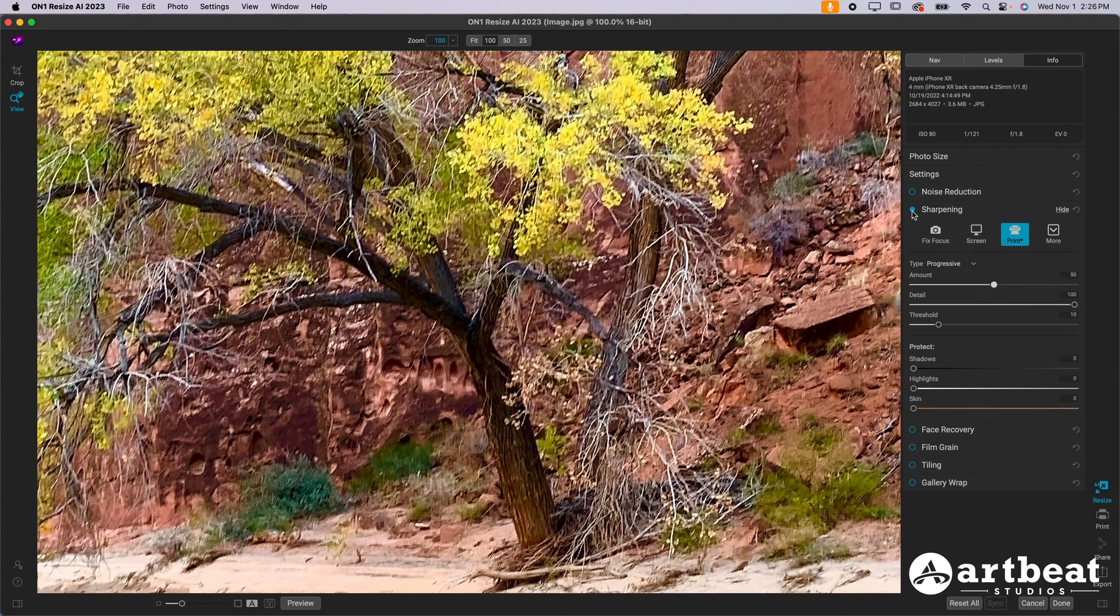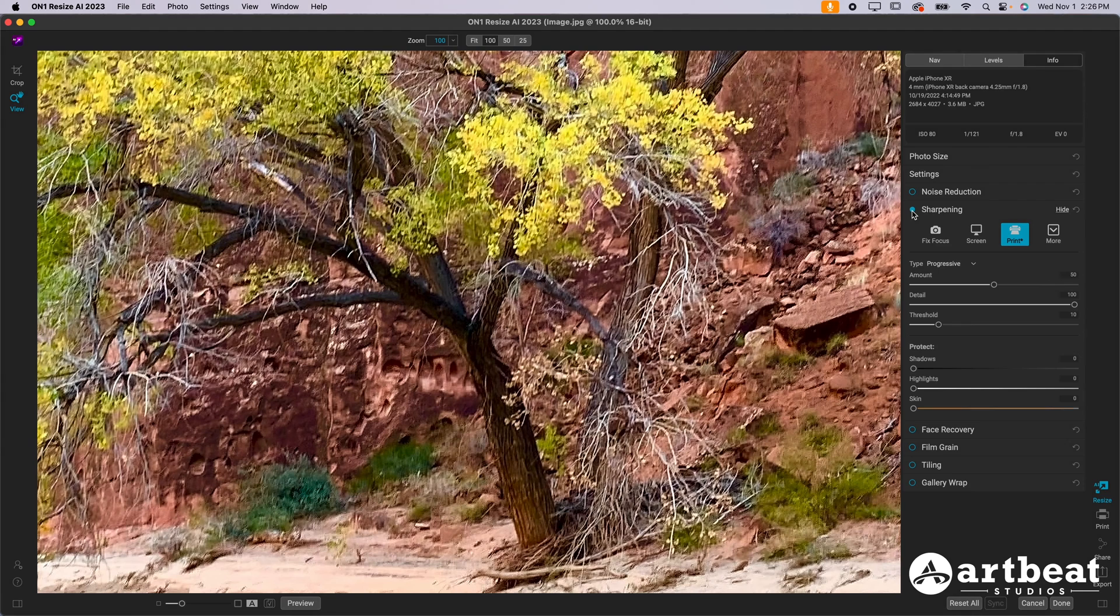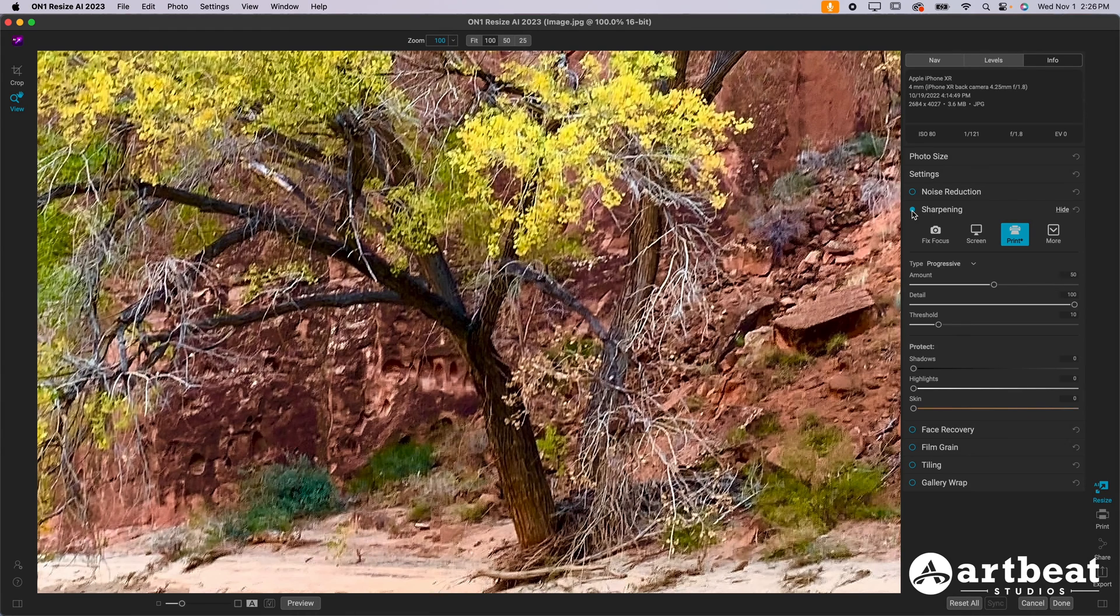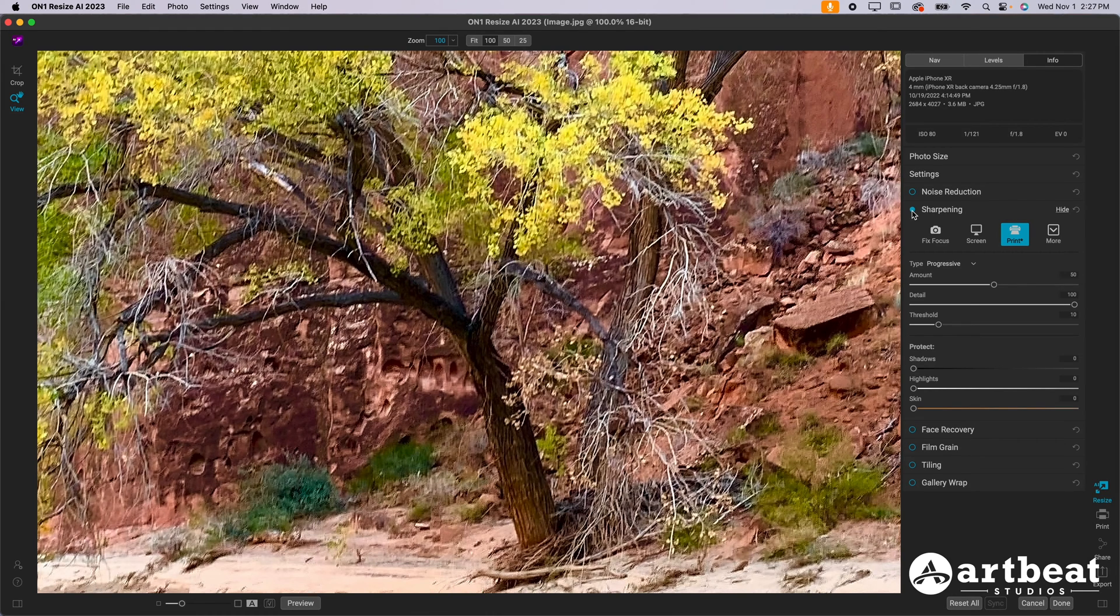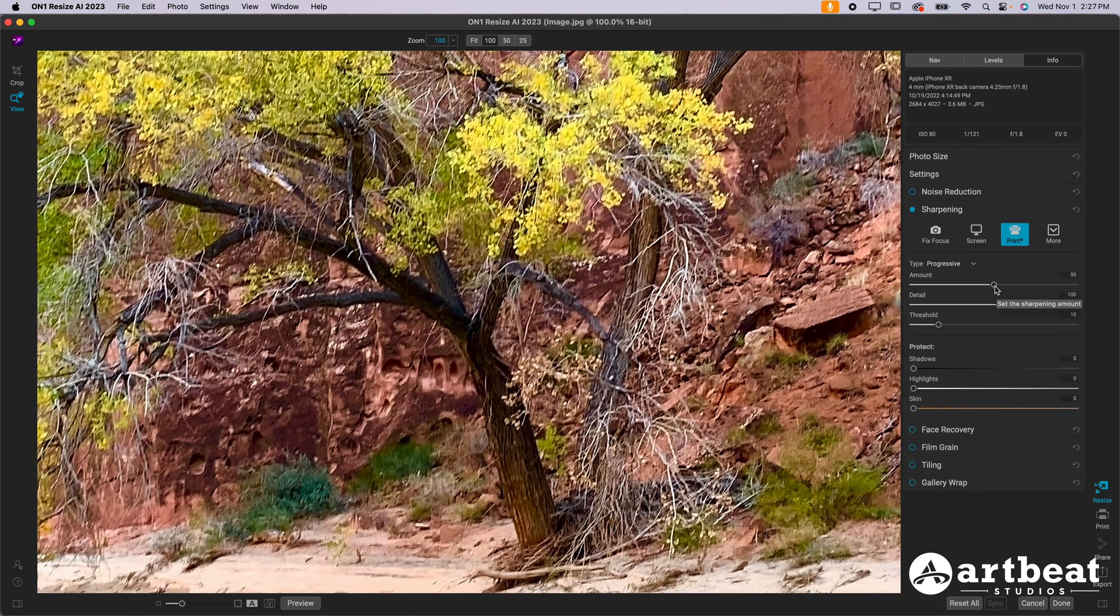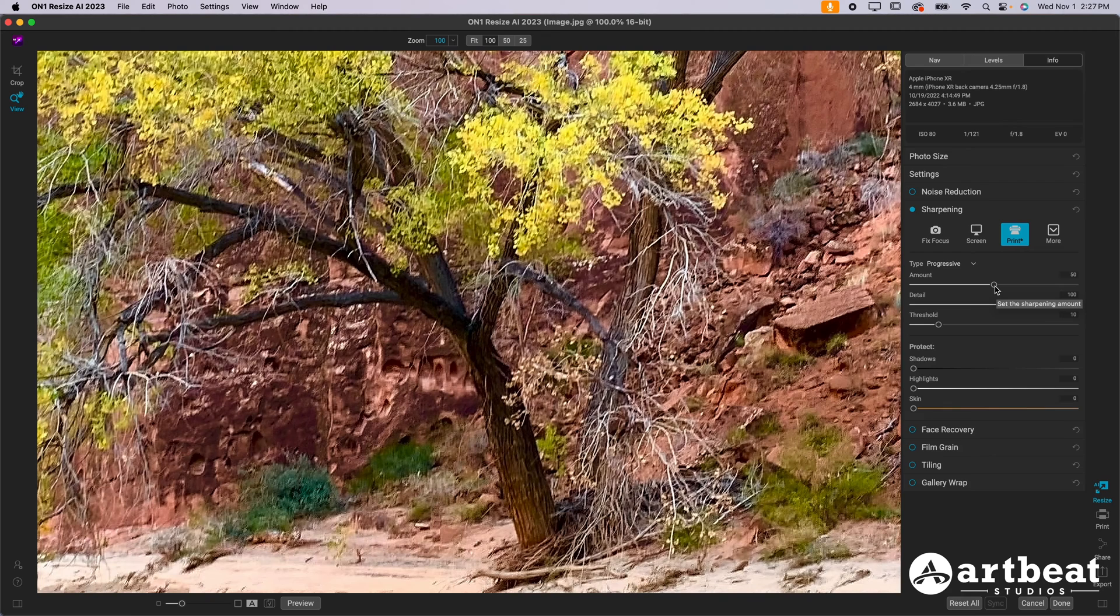And to be honest on this photo, about 50 looks good, but again, slide this to where you want on your own photo. I recommend backing up from your screen. For a smaller print, I'm generally going to need more sharpening because I'm going to be viewing it up close. It's going to be a lot smaller. Whereas for a larger print, I probably want less sharpening because I'm going to be viewing it from further away. So keep that in mind.